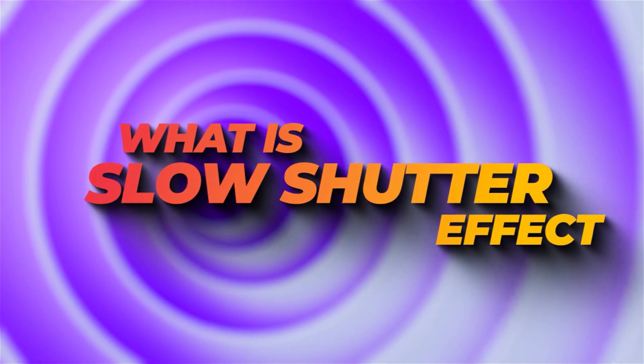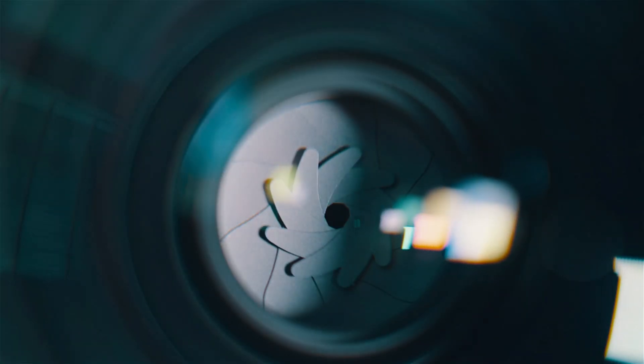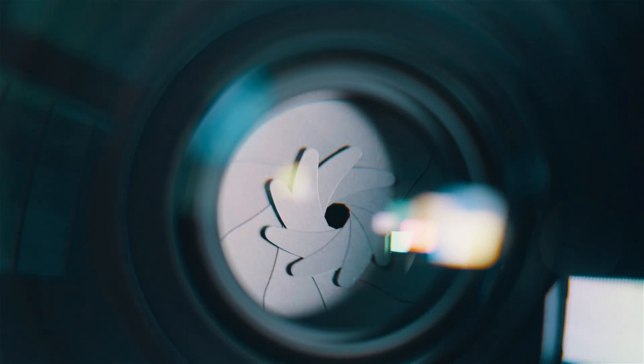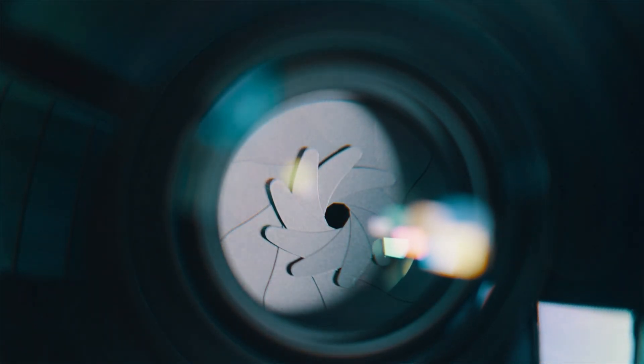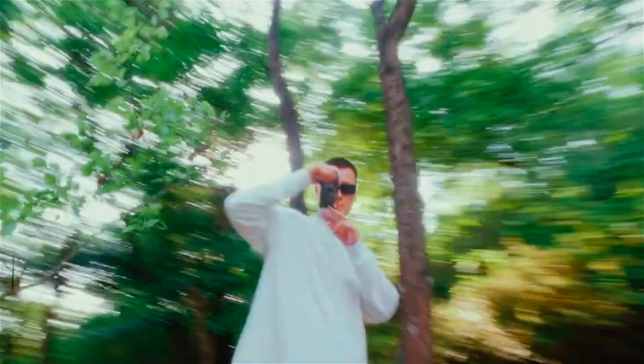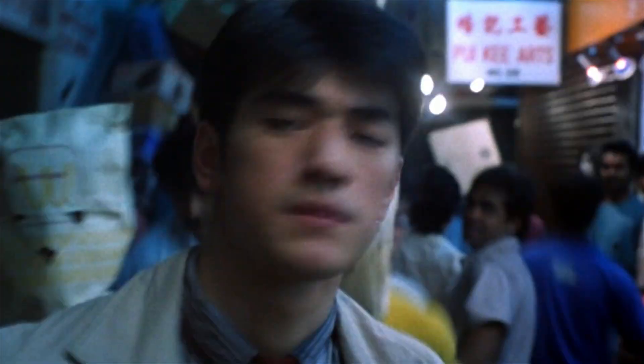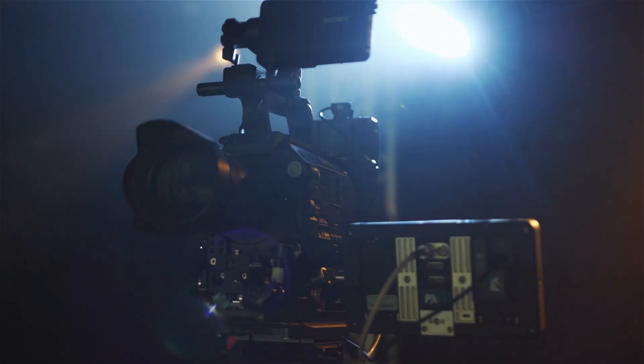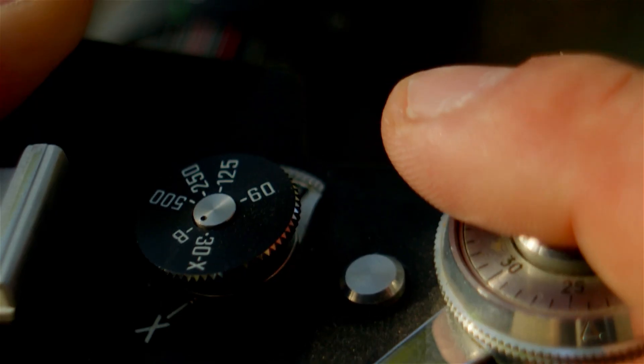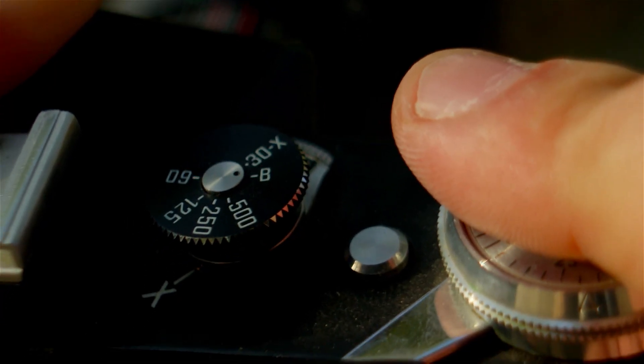What is slow shutter effect? A slow shutter speed means that your camera sensor is exposed to light for a longer time, resulting in more motion blur in your video. This can be useful for creating a sense of movement, speed, or action. You may have seen the slow shutter effect in many movies and shows. It is quite easy to shoot on camera just by slowing down the shutter speed and you will get this effect.